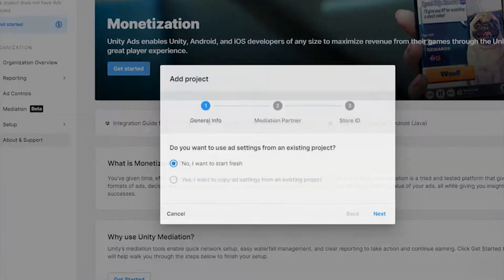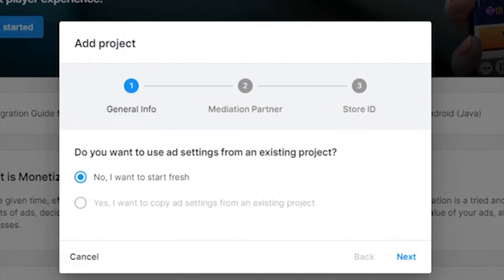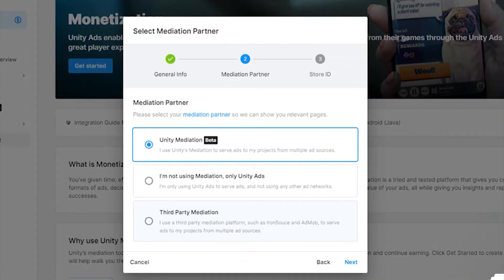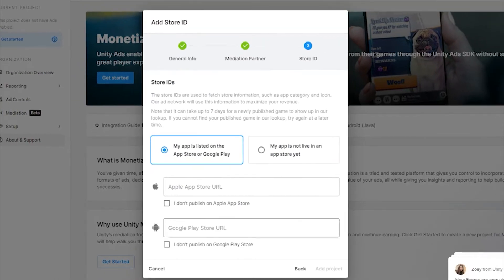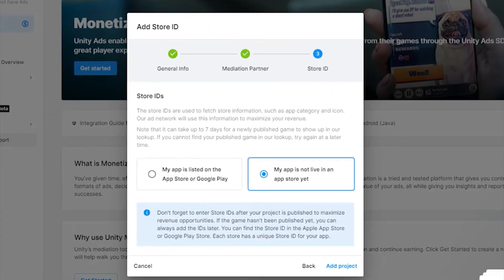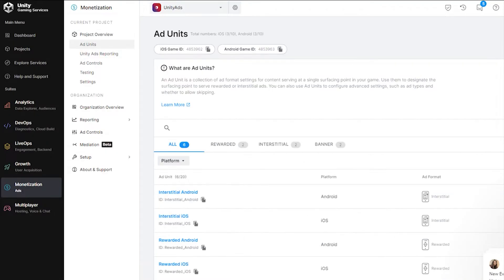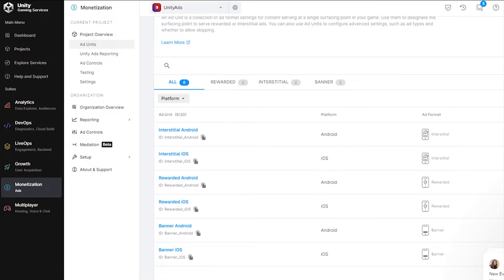Click on the monetization tab and click start where we select only Unity Ads as well as indicate whether your applications are hosted in the App Store and Google Play or not yet. Go to the Ad Units tab and so far the work with Unity Dashboard is over.